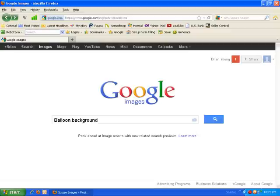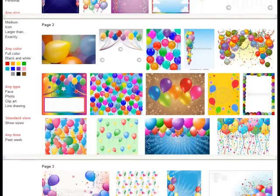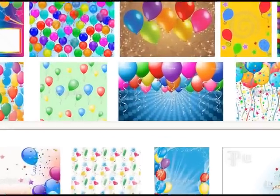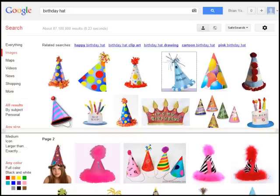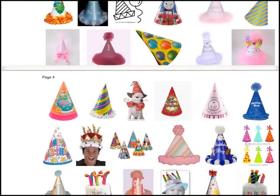The first thing I'll do is to find a background image. Let's go over to Google, and from the home page click on the images link at the top of the page. I'll just do a search for balloon background and see what I can find there. Here is an image that will make a great background for this birthday card. Next, I want to find an image of a birthday party hat, so I'll enter the words birthday hat into the search box.